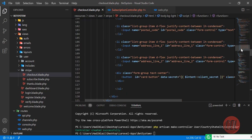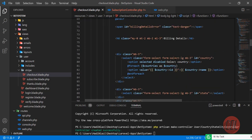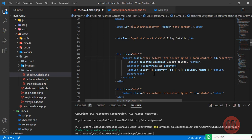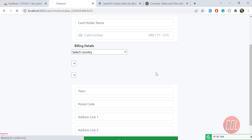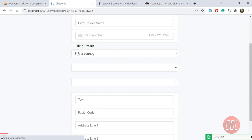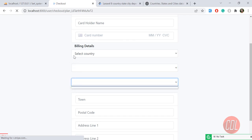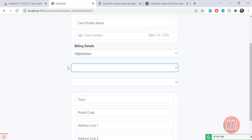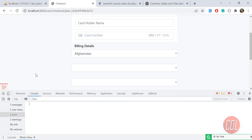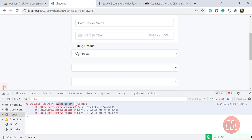I'll add the form-control Bootstrap class to all three dropdowns. Let me copy this class and add it to the state and city dropdowns as well. Save, refresh — and yes, now these are looking good. By default they're empty. Let me select a country like Afghanistan to see if the states pre-fill. Let me open the console to check for errors.